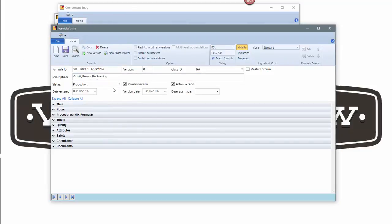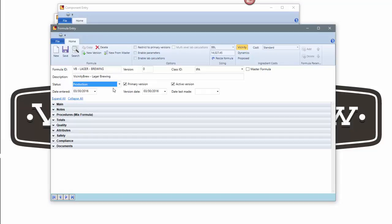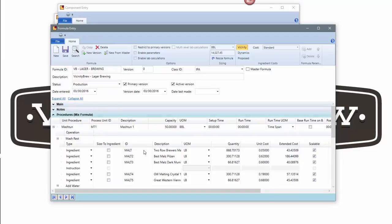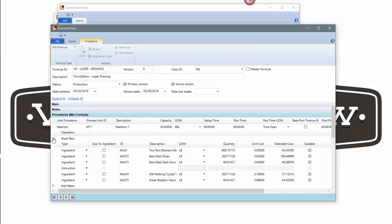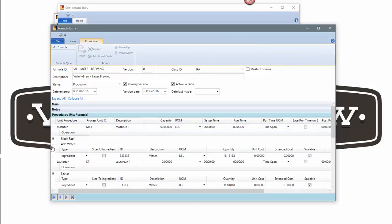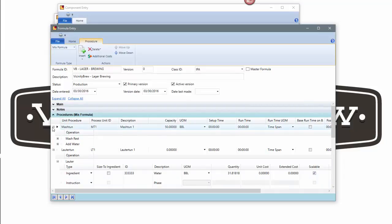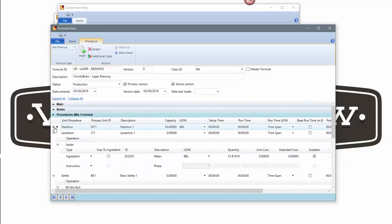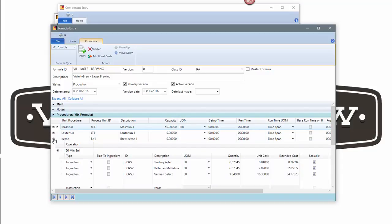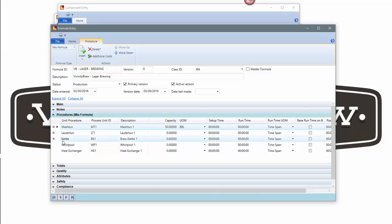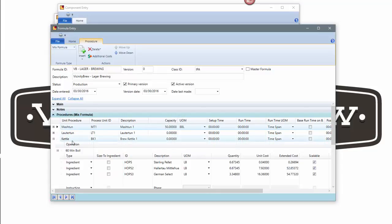I copied everything in and I can just modify by exception. For those first looking at the system, it may not look like a lot happened, but the entire grain bill and the process or definition of how I brew has been copied over. In both IPA and lager, I'm using the brew house, the mash ton, the water ton, the brew kettle, the various stages of brewing.